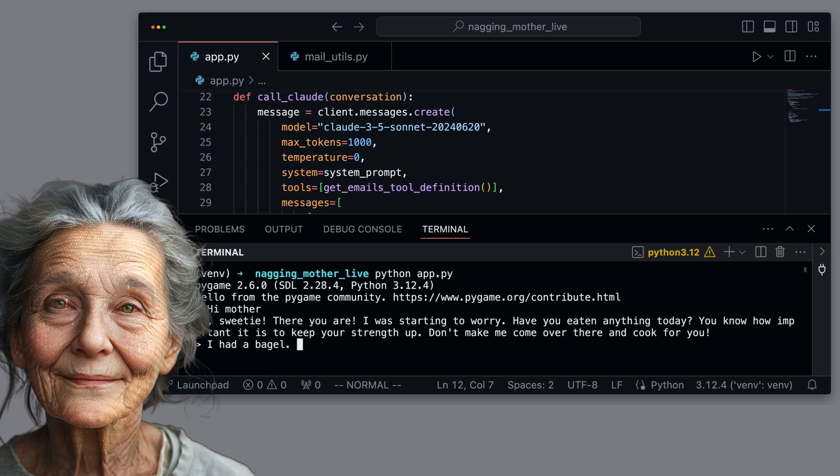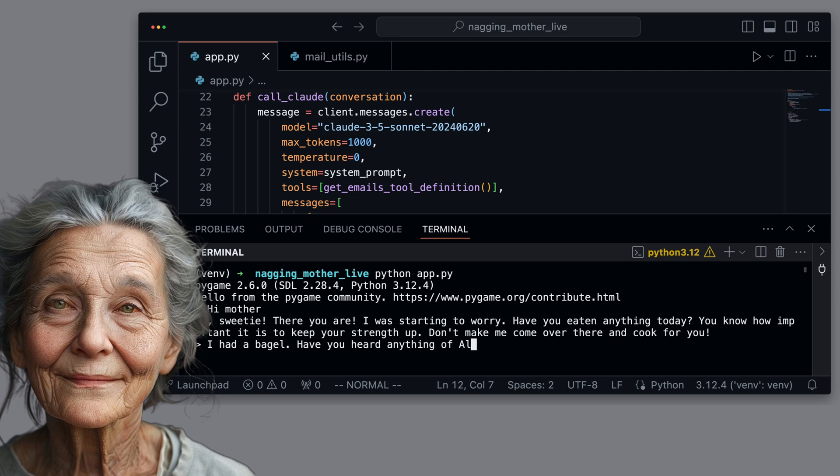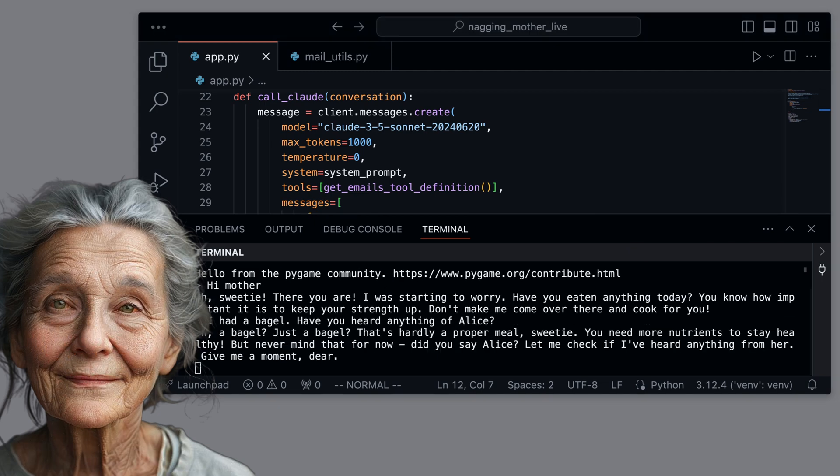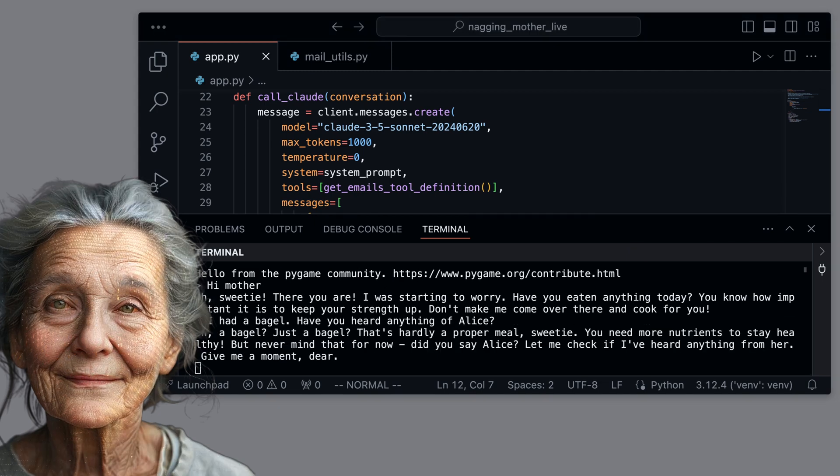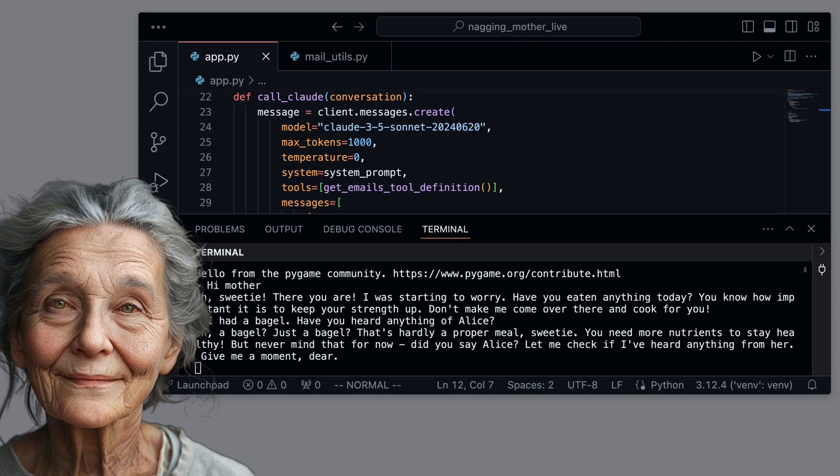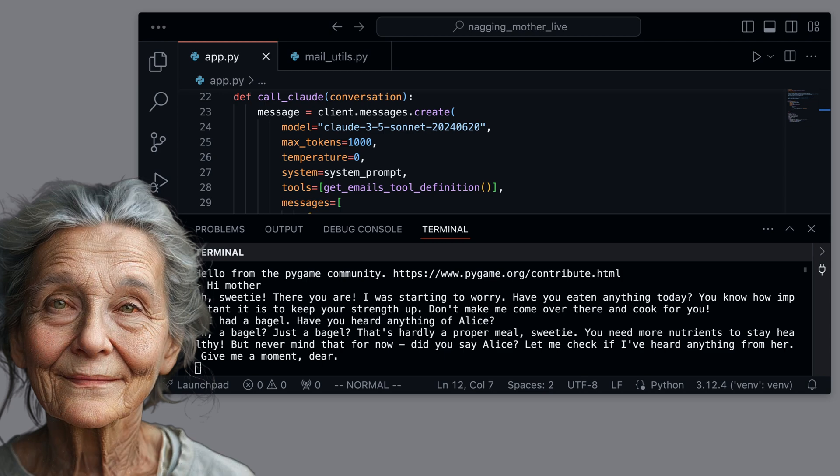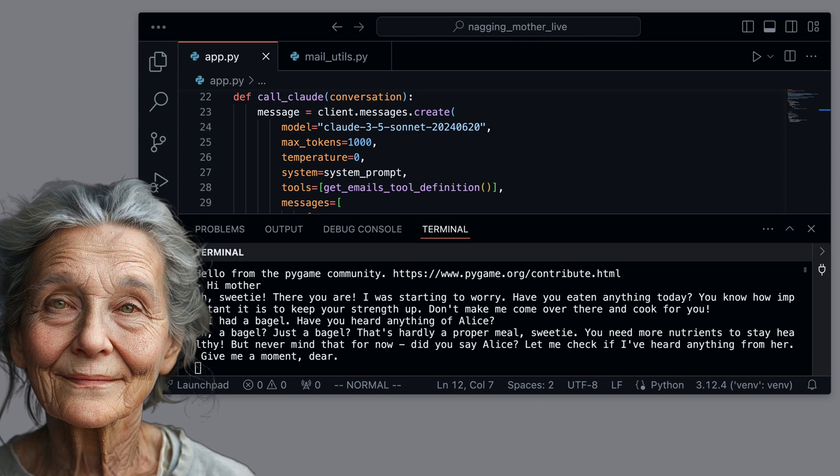I had a bagel. Have you heard anything of Alice? Oh, a bagel? Just a bagel? That's hardly a proper meal, sweetie. You need more nutrients to stay healthy, but never mind that for now. Did you say Alice? Let me check if I've heard anything from her. Give me a moment, dear.